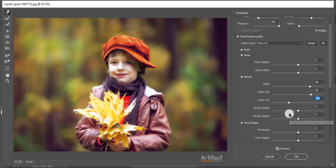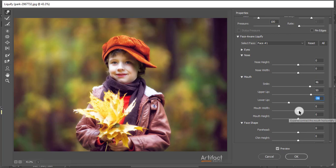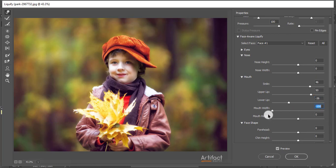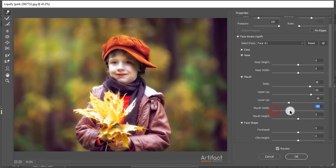So I think this is okay now. Now the mouth width - if we increase the mouth width, it will look like this. If you decrease the mouth width, it will look like this. So I'm decreasing the mouth width a little bit.